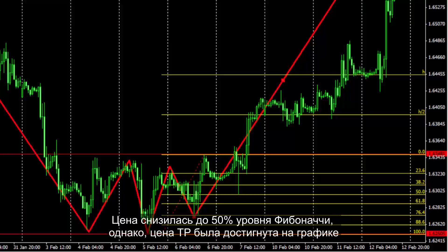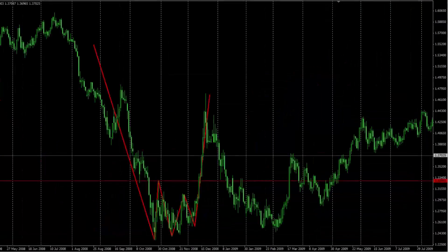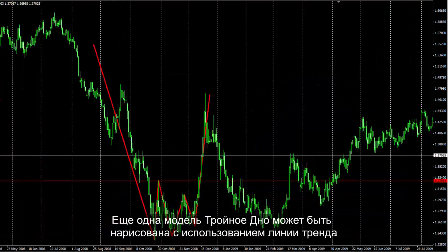Price decreased until 50% of the Fibonacci level; however, the TP price was ultimately met by the market price. Another triple bottom can be drawn easily by using a trend line.